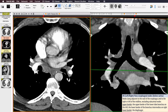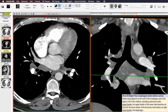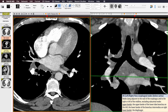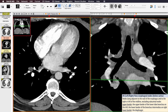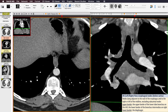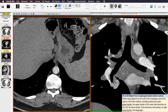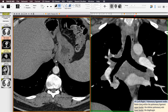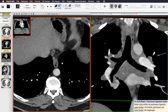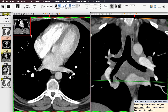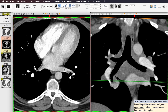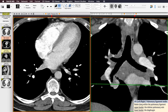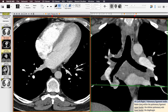Just inferior to the subcarinal region are the paraesophageal nodes, station 8 — nodes immediately adjacent to the esophagus, extending from the inferior aspect of the subcarinal region all the way down to the level of the diaphragm. Next is station 9, the pulmonary ligament nodes. The pulmonary ligament is a medial reflection of the parietal pleura extending inferiorly from the pulmonary veins. The upper border is the inferior pulmonary veins on both sides, and the lower border is the diaphragm.